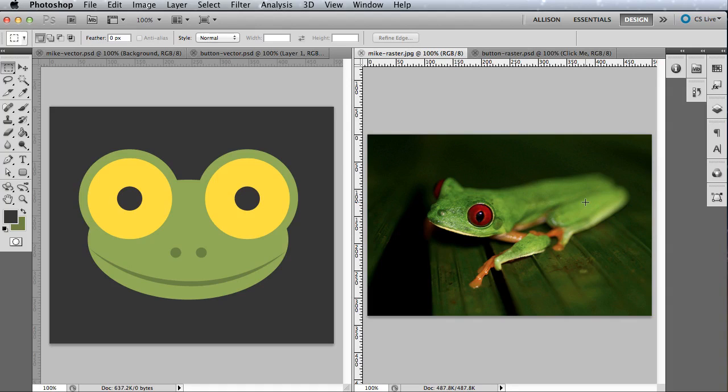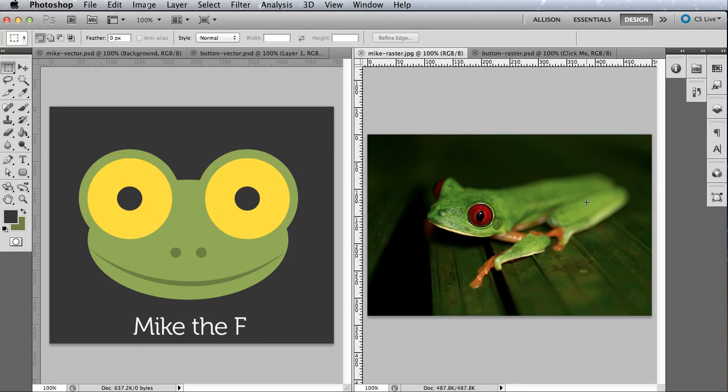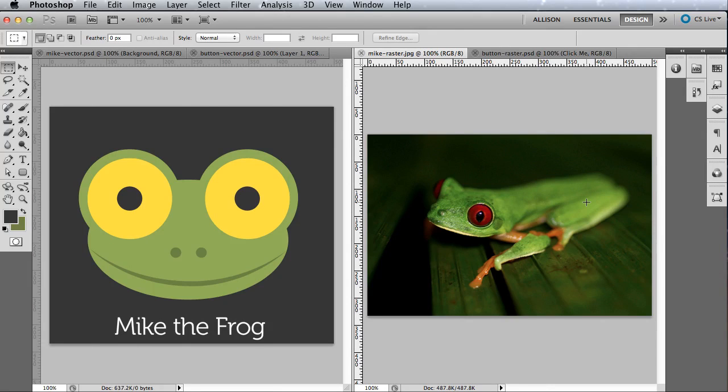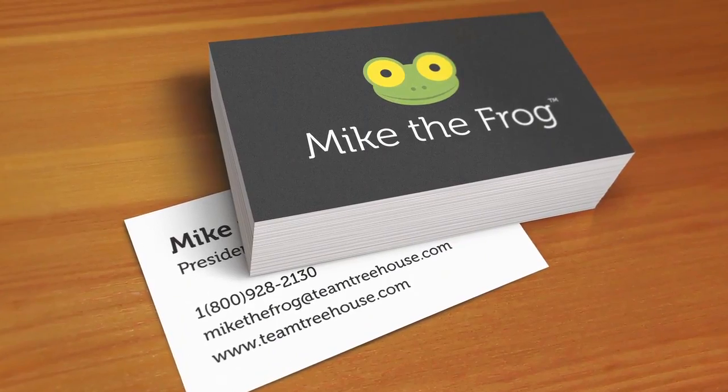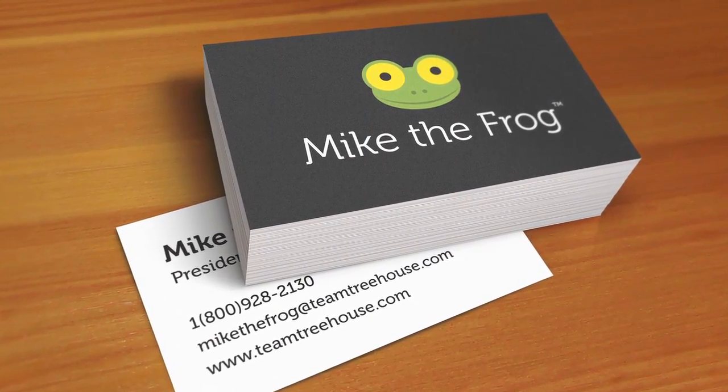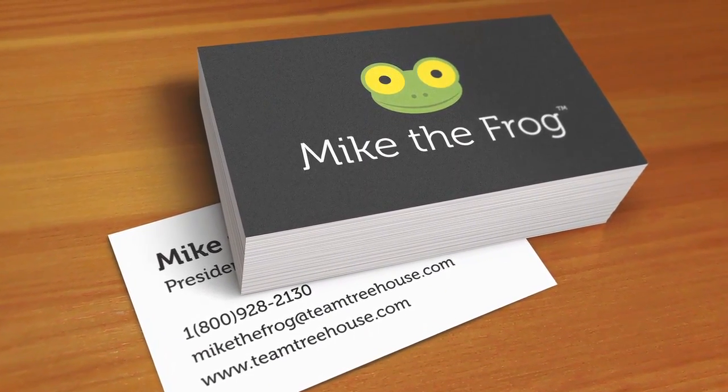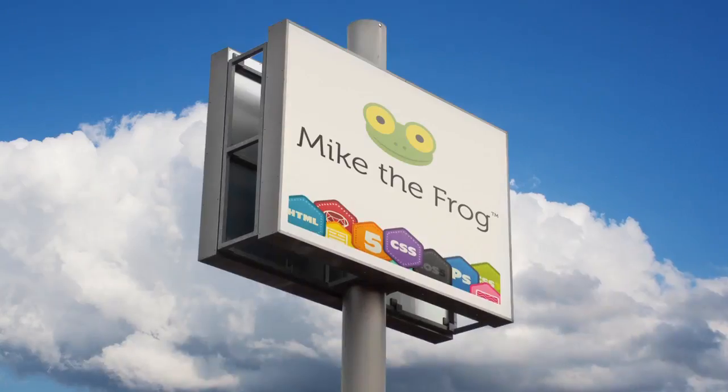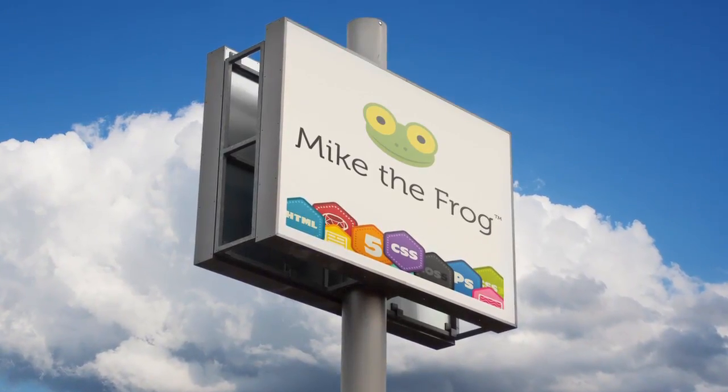If you're not sure whether you should create a raster or vector file, ask yourself: Are you drawing something from scratch or with only a few colors? Are you creating something like a logo, for example, that will be used at multiple sizes? Like something as small as a business card or as large as a billboard? Make it vector.